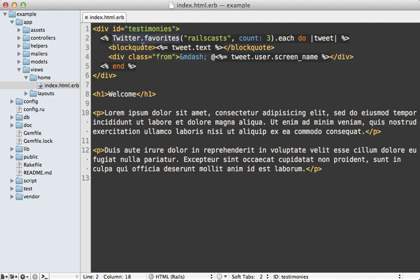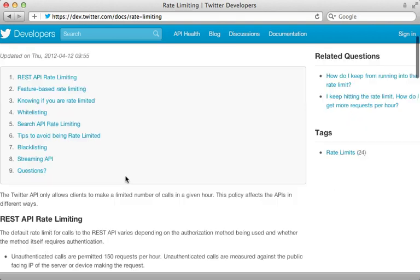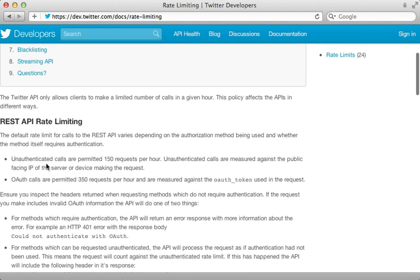which is happening in the middle of the user's request. This could really slow down the request or make it not work at all. And we also really have to be aware of Twitter's rate limiting. So Twitter has some pretty strict limitations on how often you can call their API for unauthenticated requests, which is what we've been doing is 150 times per hour.